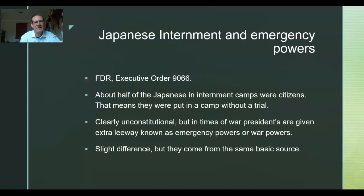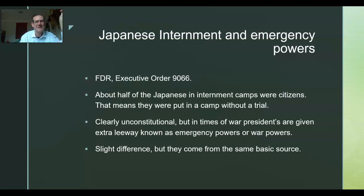Certain constitutional rights should not be subject to discretion. Franklin Delano Roosevelt, by the power of executive order, created the legal structure that allowed for Japanese internment all up and down the West Coast. Japanese in Alaska were expelled from the state. Japanese in Hawaii were not subject to this. About half of the Japanese in internment camps were citizens — put in camps via executive order without a trial. That is clearly unconstitutional. But in times of war, presidents are given extra leeway known as emergency power or war powers.